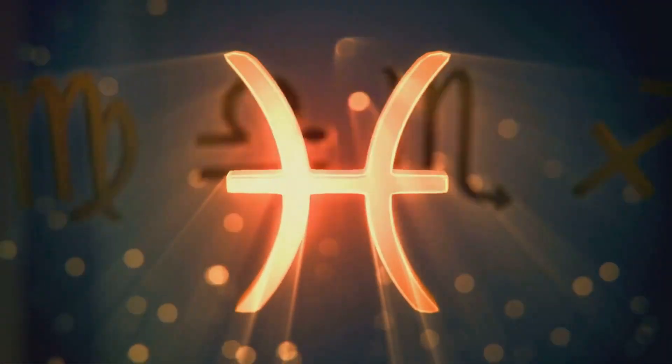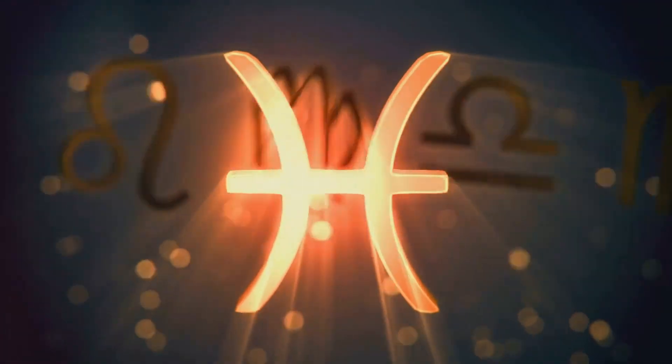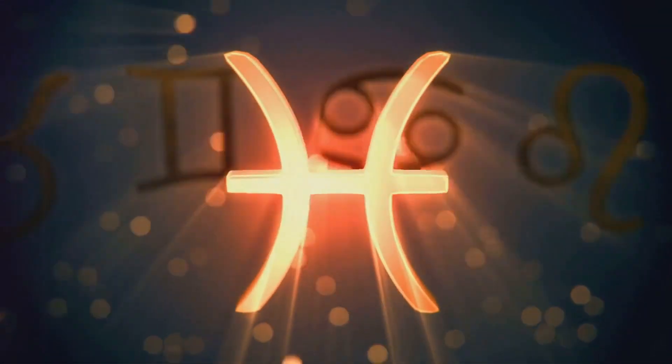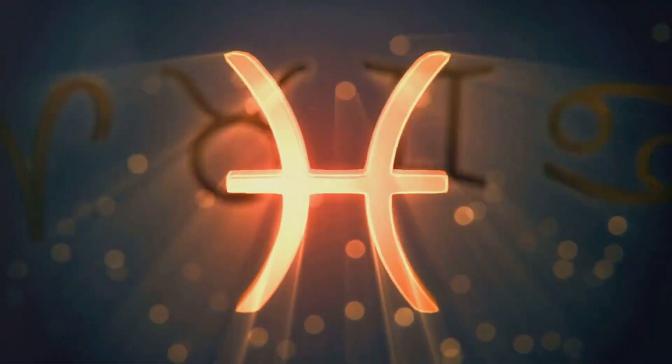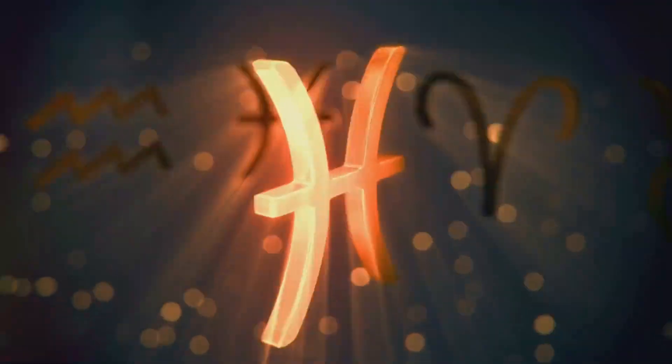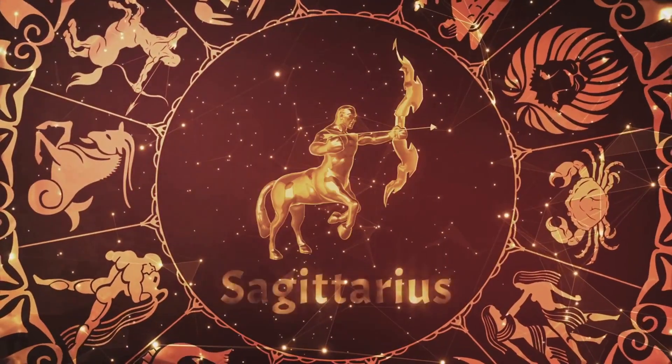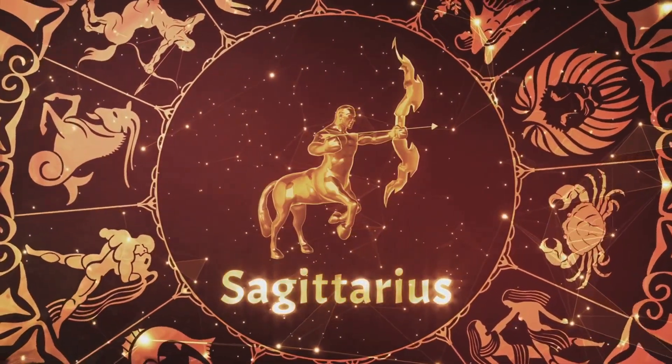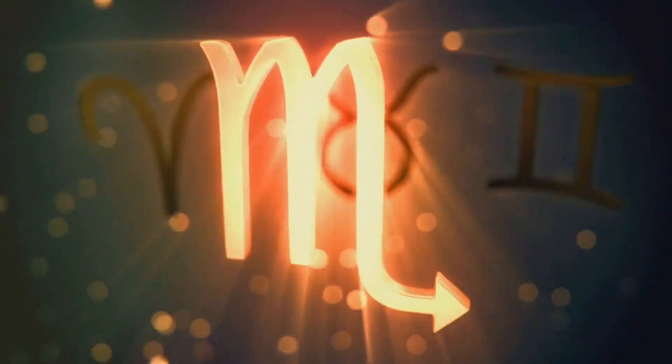These identities, carved out by the cosmos, are thought to be as unchanging as the stars themselves. The zodiac, divided into 12 equal parts, each sign possesses its unique traits, shaping our lives in ways we often can't fathom.